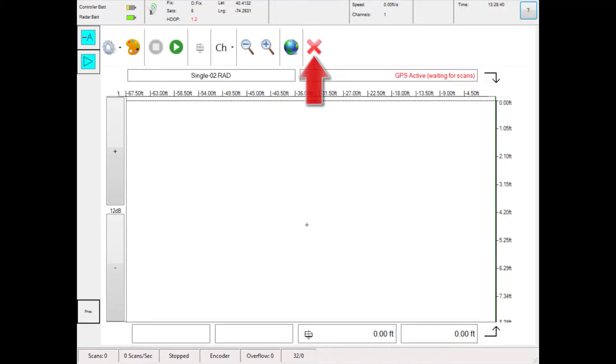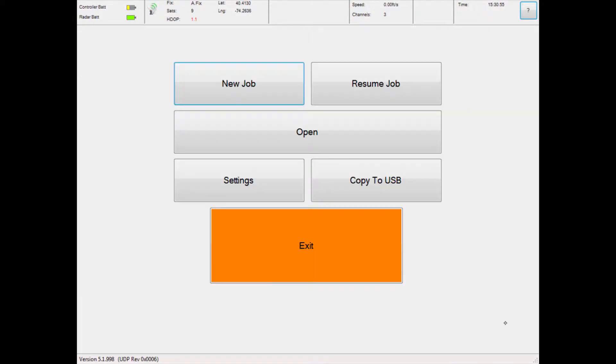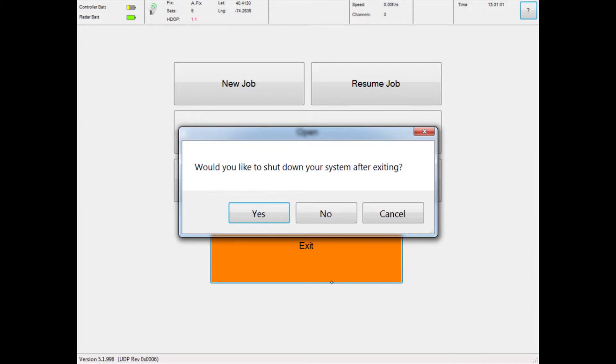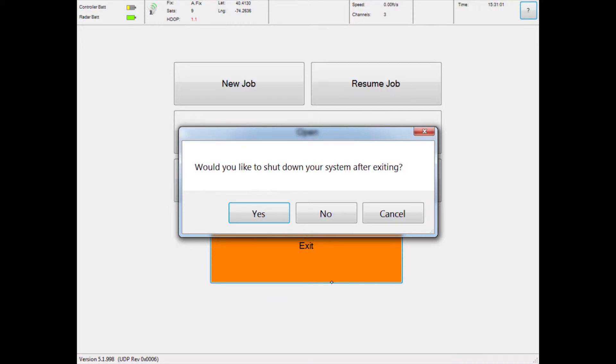When you are finished, touch the X button to exit the radar file. From the main menu, click the exit button to exit the survey session completely. When exiting the software, you will be asked to shut down the system or shut it down from the Windows Start menu.